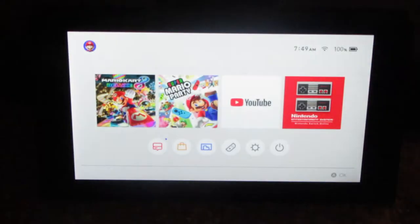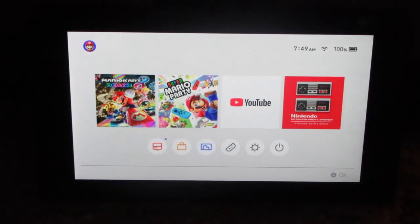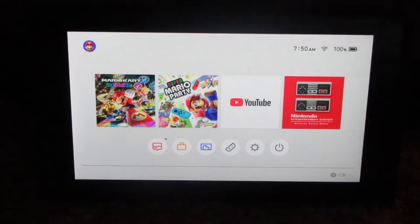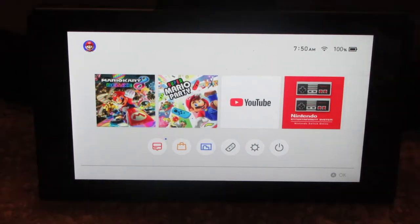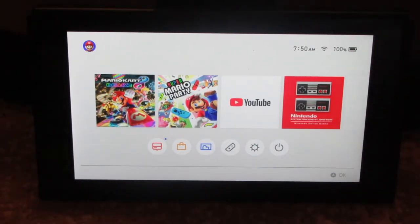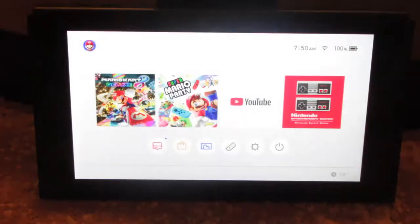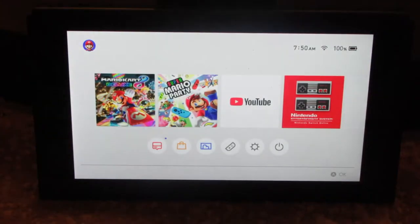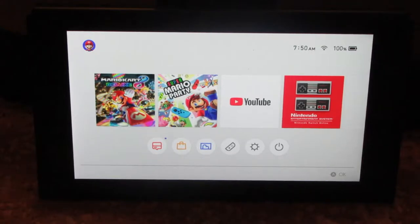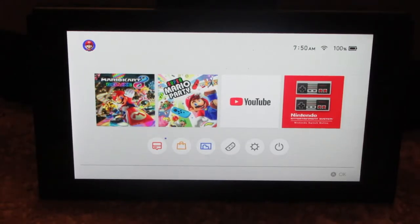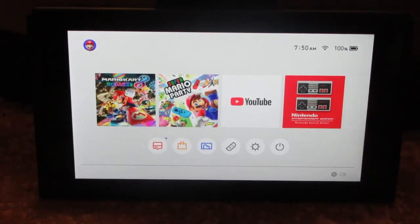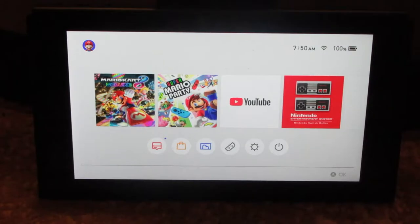Here's my Nintendo Switch Pro Controller. I'm trying to do it so you can see it more clearly. Here it is again. At the moment the controller has been disconnected from the console. I'm going to show you the two ways to pair it.